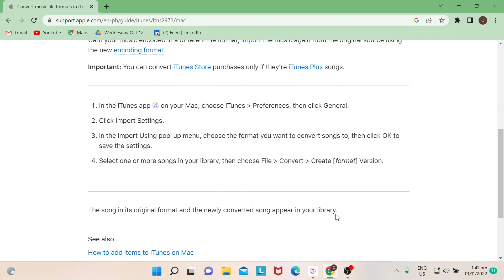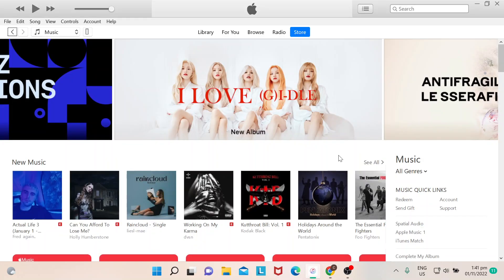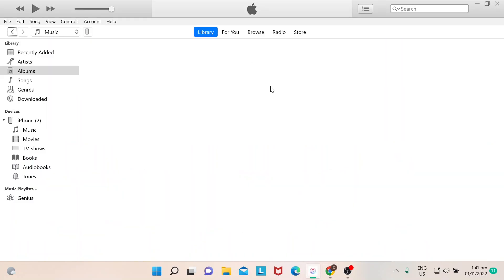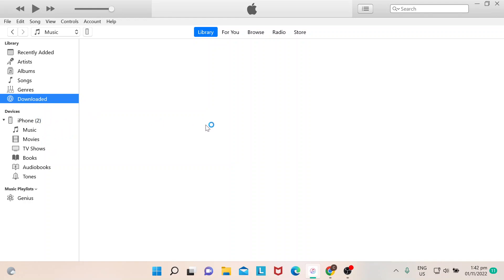Choose iTunes Preferences, click General. So that's how I'll show you how it's done. Although I don't think this song that I recently purchased is an iTunes Plus, but I'm just gonna show you how and where you should need to convert them to MP3.